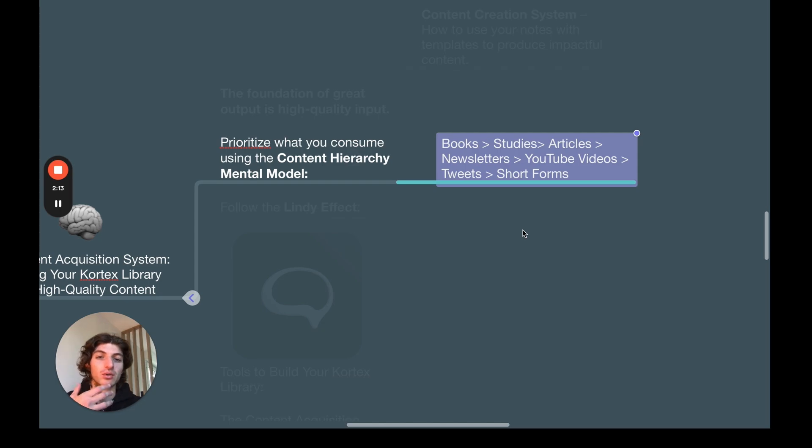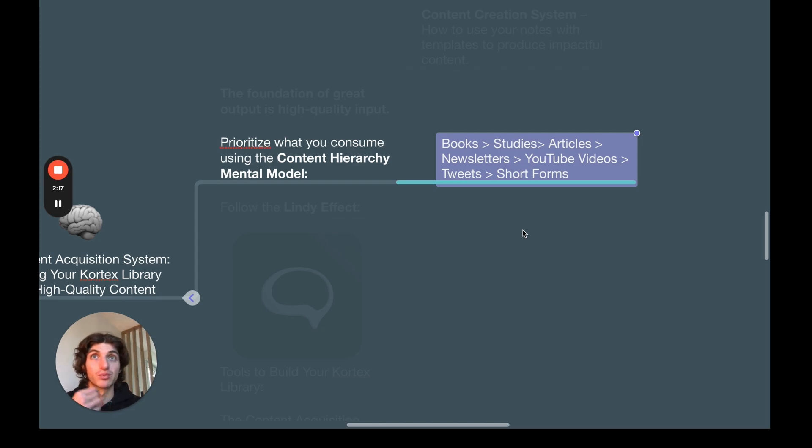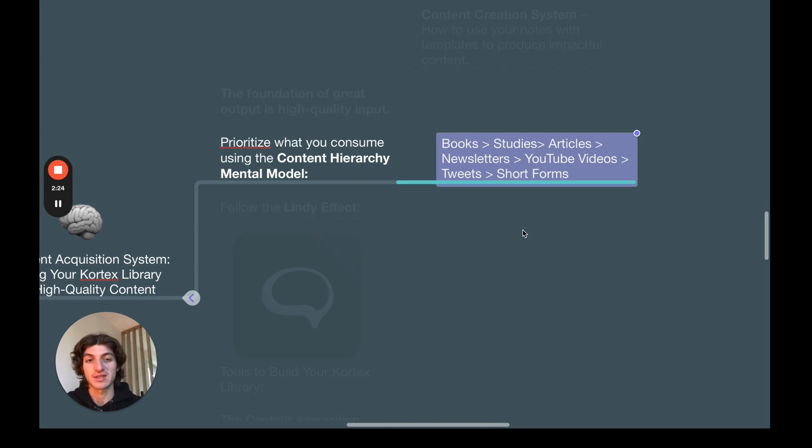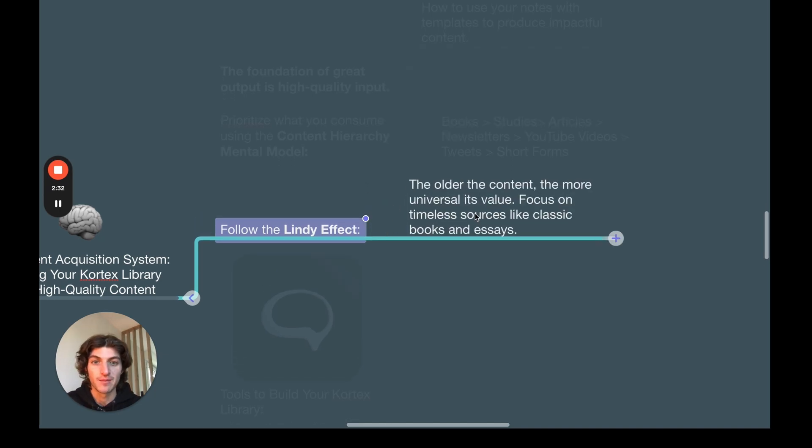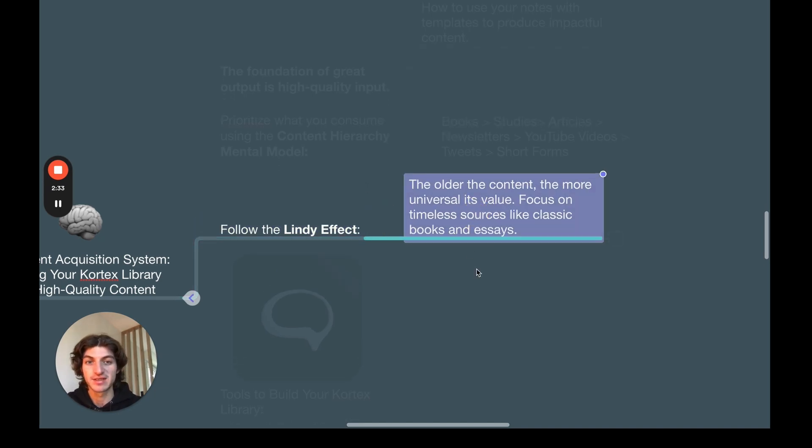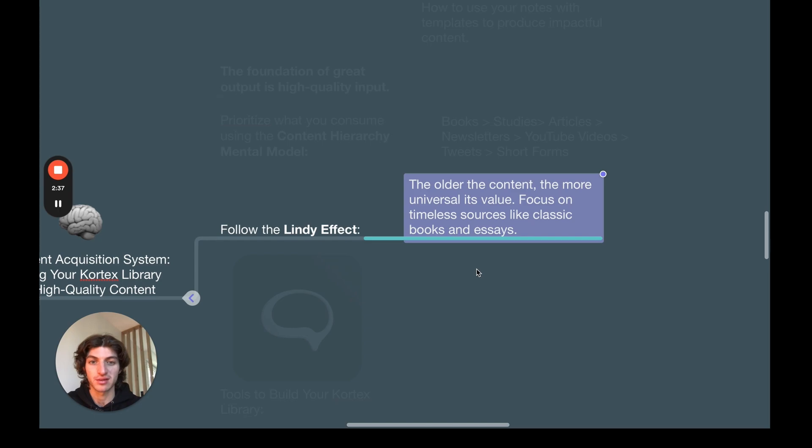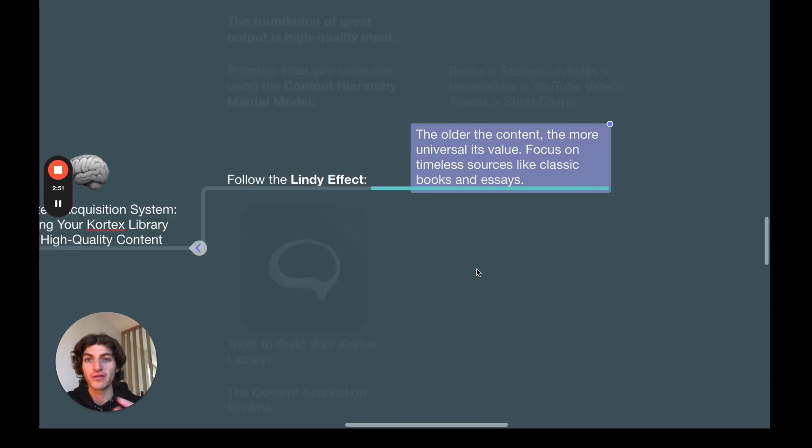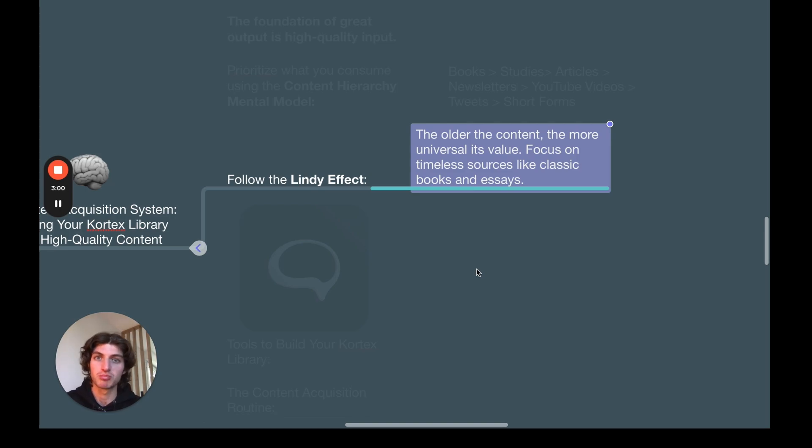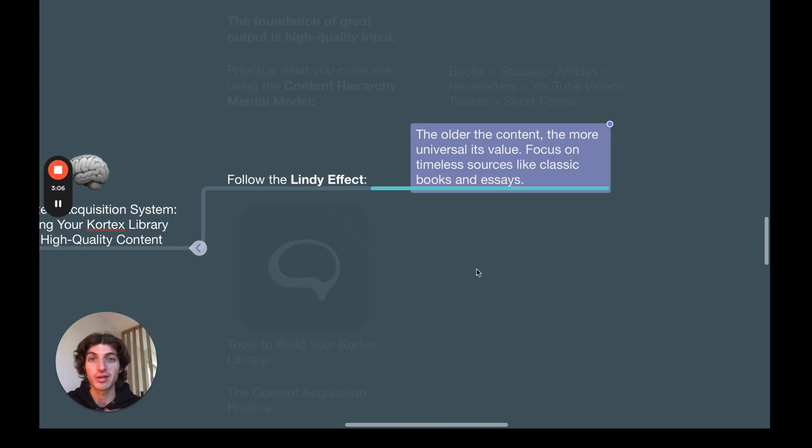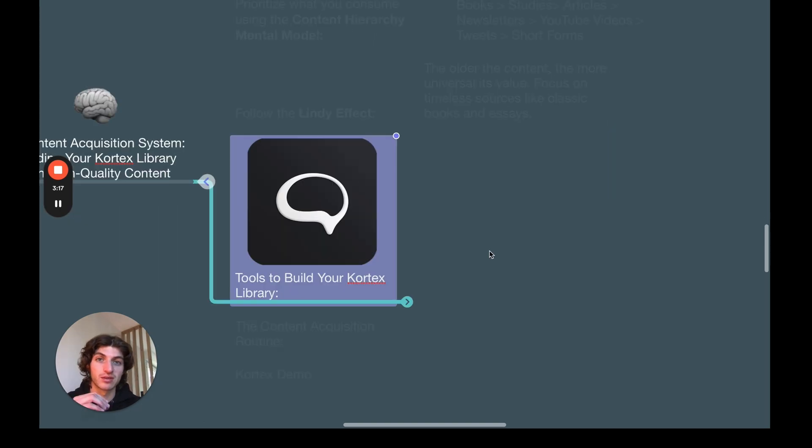Of course, it's not always true, but it's a great mental model to keep in mind when you need to prioritize which kind of content you're going to consume. The second mental model is following the Lindy effect. Basically, the idea is that the older the content, the more universal its value. Focus on timeless sources like classic books and essays. Now, both of these mental models are just tools that you can use to guide you through the decision-making of choosing what you're going to consume. But keep in mind that at the end of the day, you can just follow your curiosity, what you like, what are your current center of interest of the moment.